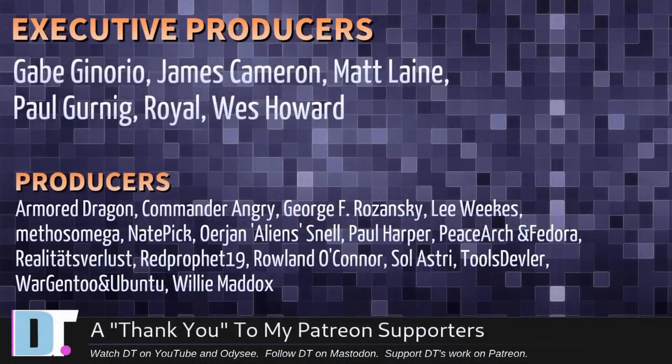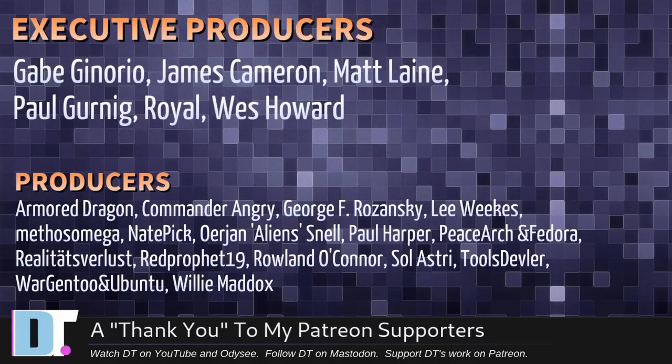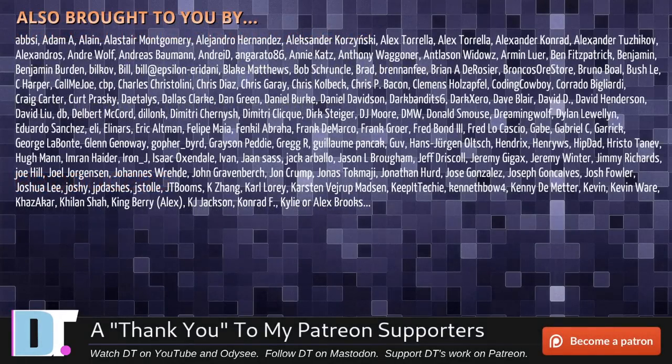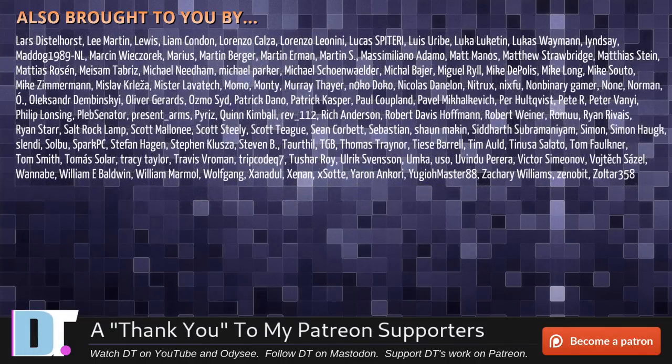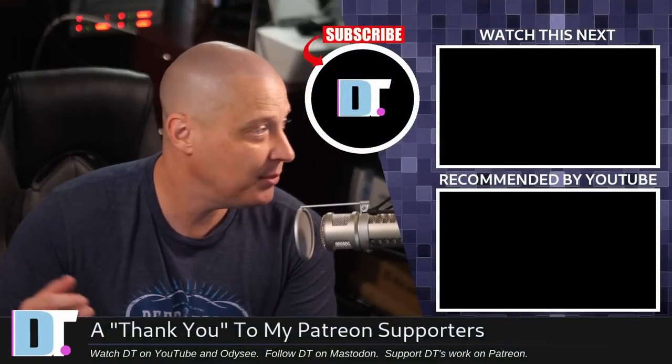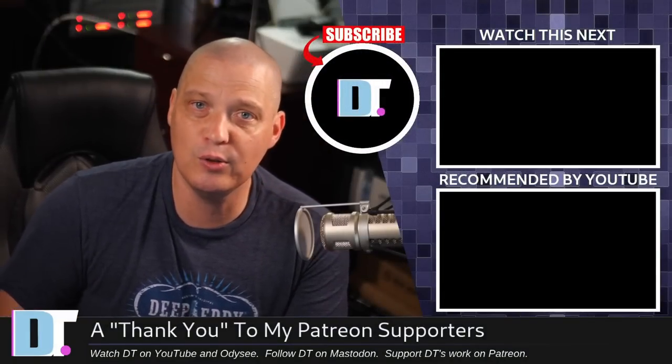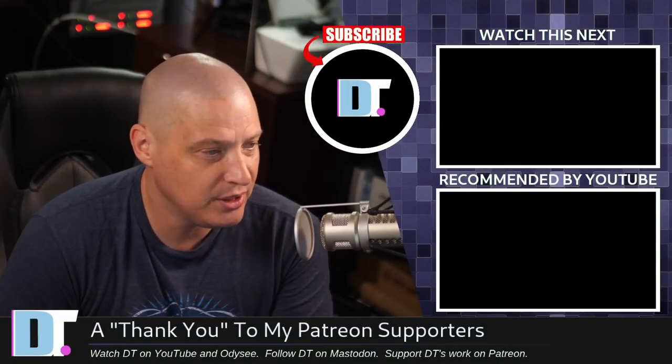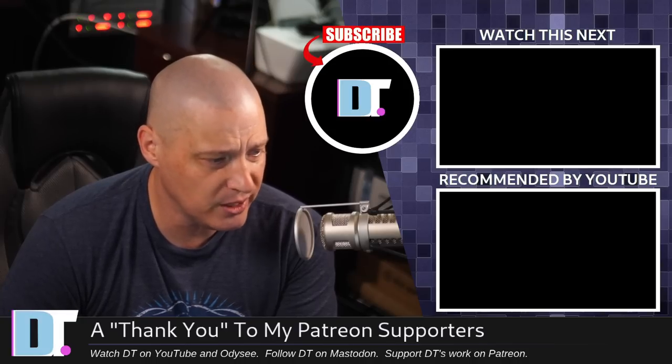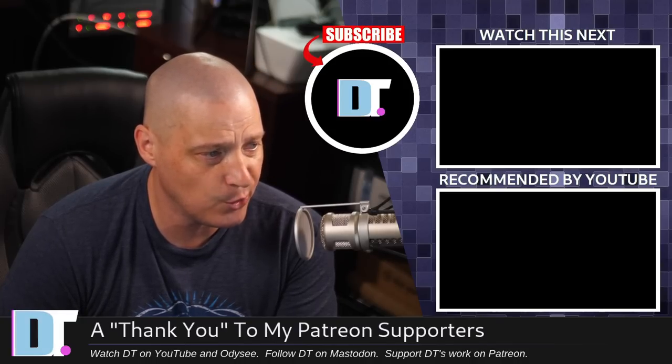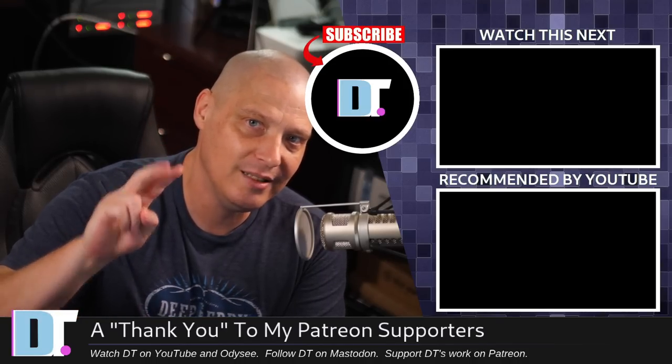Now, before I go, I need to thank a few special people. I need to thank the producers of this episode. Gabe, James, Matt, Paul, Royal, Wes, ArmorDragon, Commander Angry, George, Lee, Methos, Nate, Erion, Paul, Peace Archive Door, Realities for Less, Red Prophet, Roland, Soul Astrid, Tools Devler, War Gentoo and Ubuntu, and Willy. These guys, they're my highest-tiered patrons over on Patreon. Without these guys, this quick look at WindowMaker Live, it wouldn't have been possible. The show is also brought to you by each and every one of these fine ladies and gentlemen. All these names you're seeing on the screen right now, these are all my supporters. Over on Patreon, I don't have any corporate sponsors. I'm sponsored by you guys, the community. If you like my work and want to see more videos about Linux and free and open-source software, subscribe to DistroTube over on Patreon. Peace.